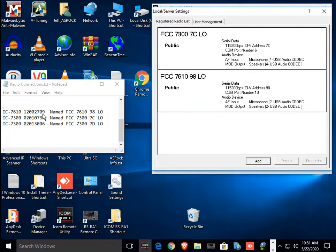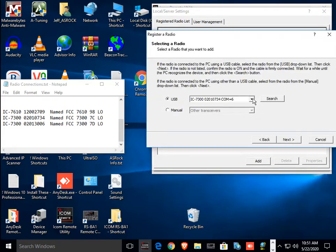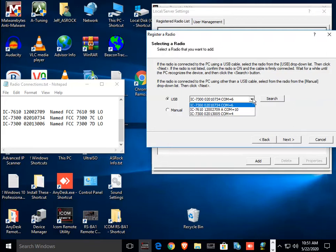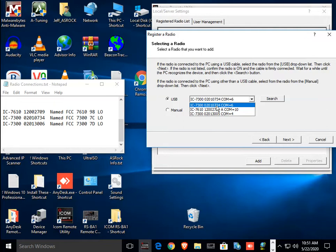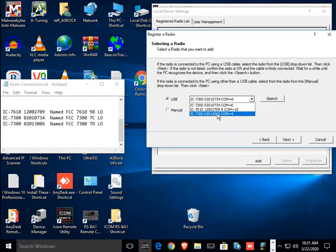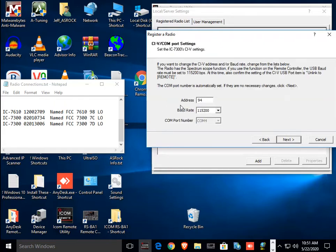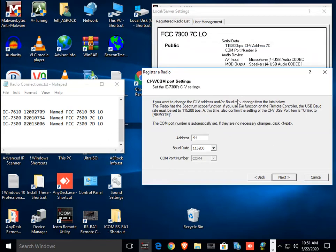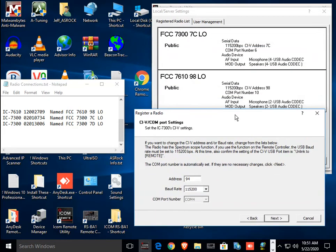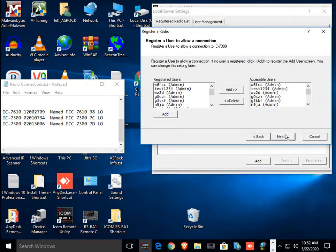But when I add, I'm looking for this one, this 02013006 to add as a new radio. So accessible from other PCs. And what I'm looking for here is the one on 006. It must have had a different number now. It's this guy here. It's now 5. So I'll say, go ahead and add that one next. And the address on this radio is not 7C. It's 7D, which I've changed. 7D. Go on to the next thing.